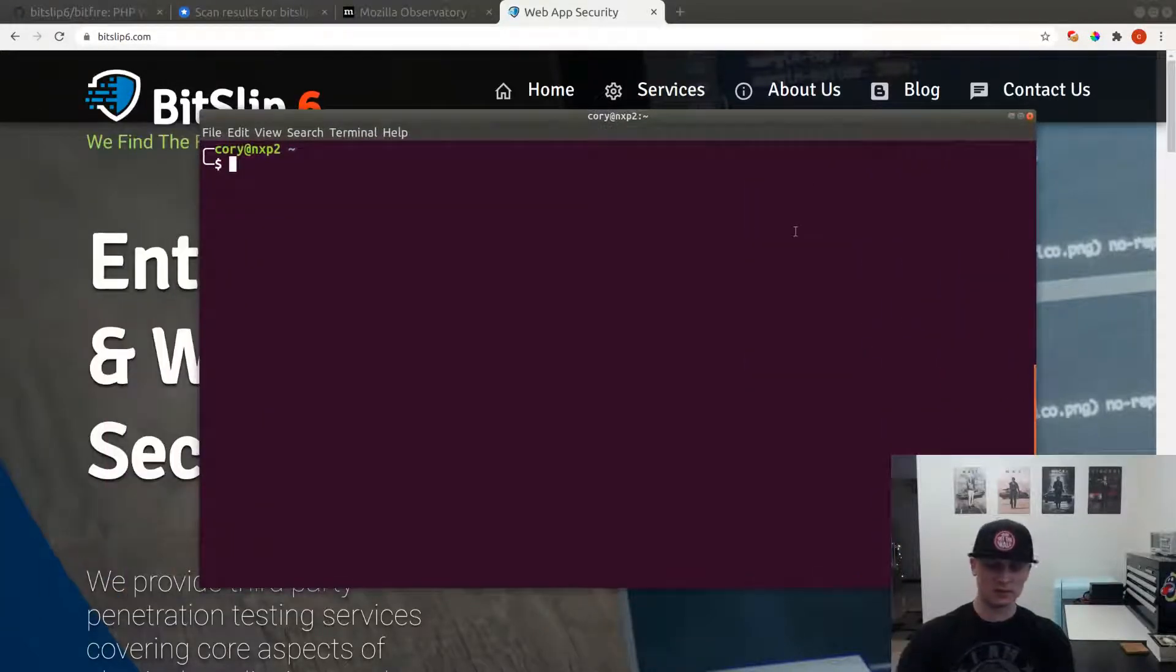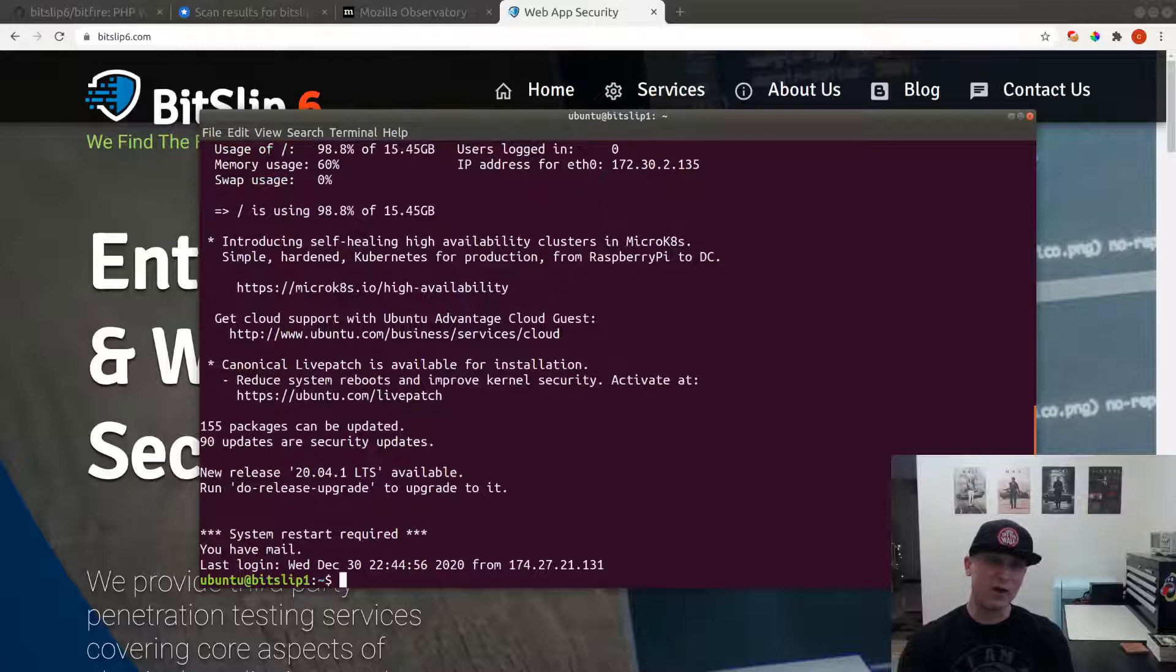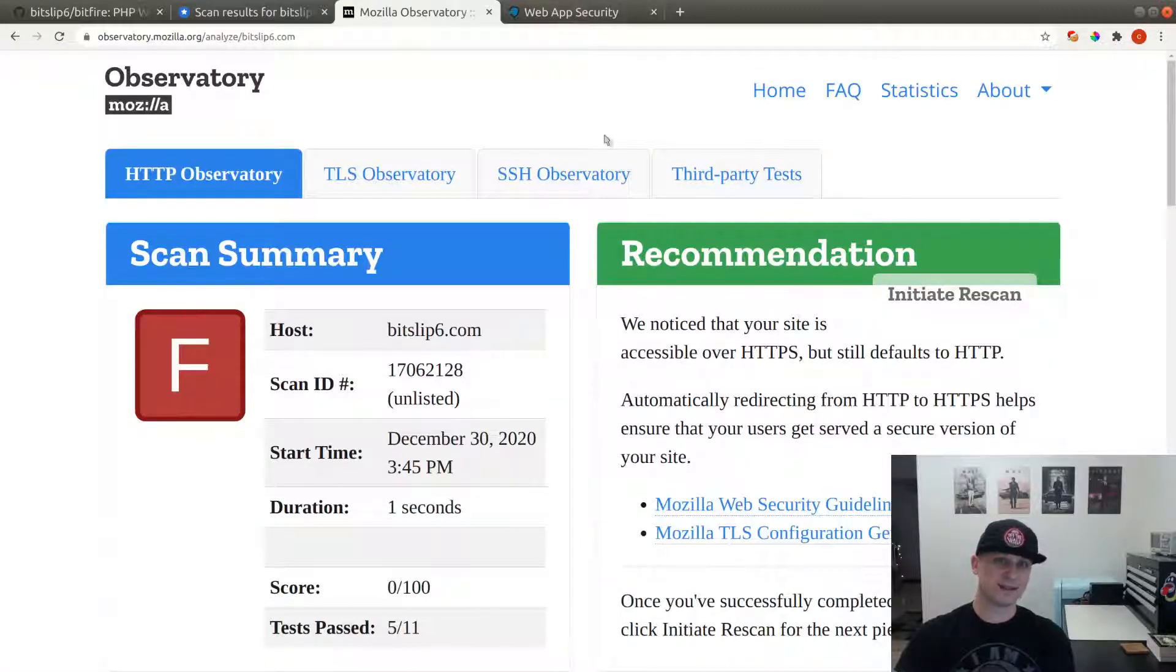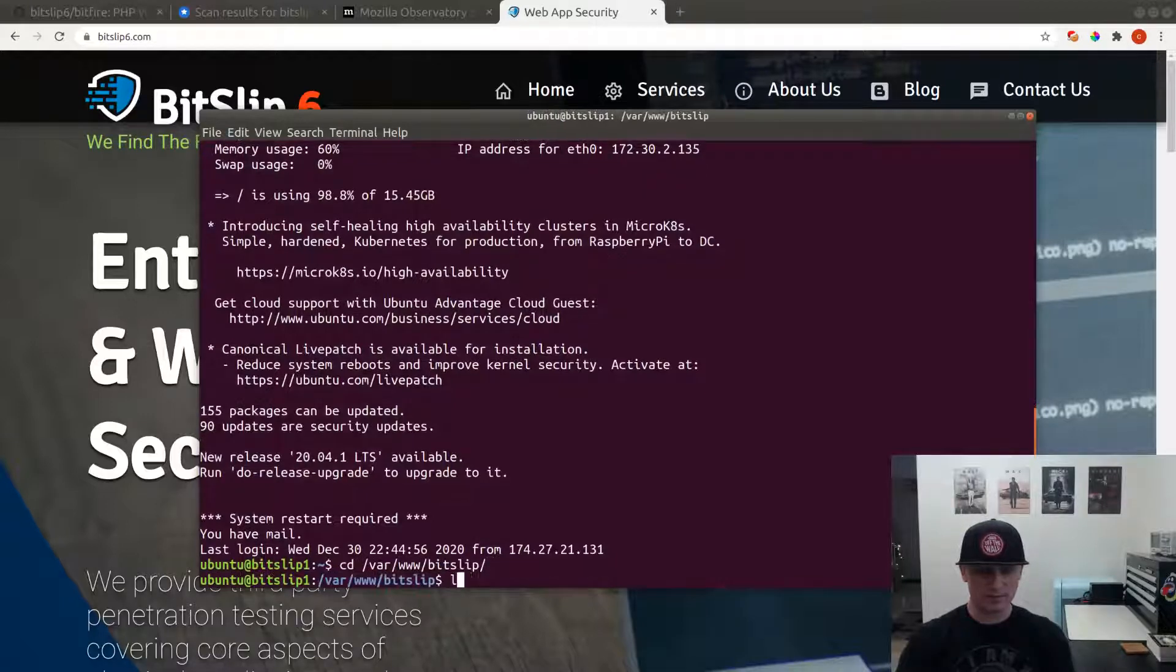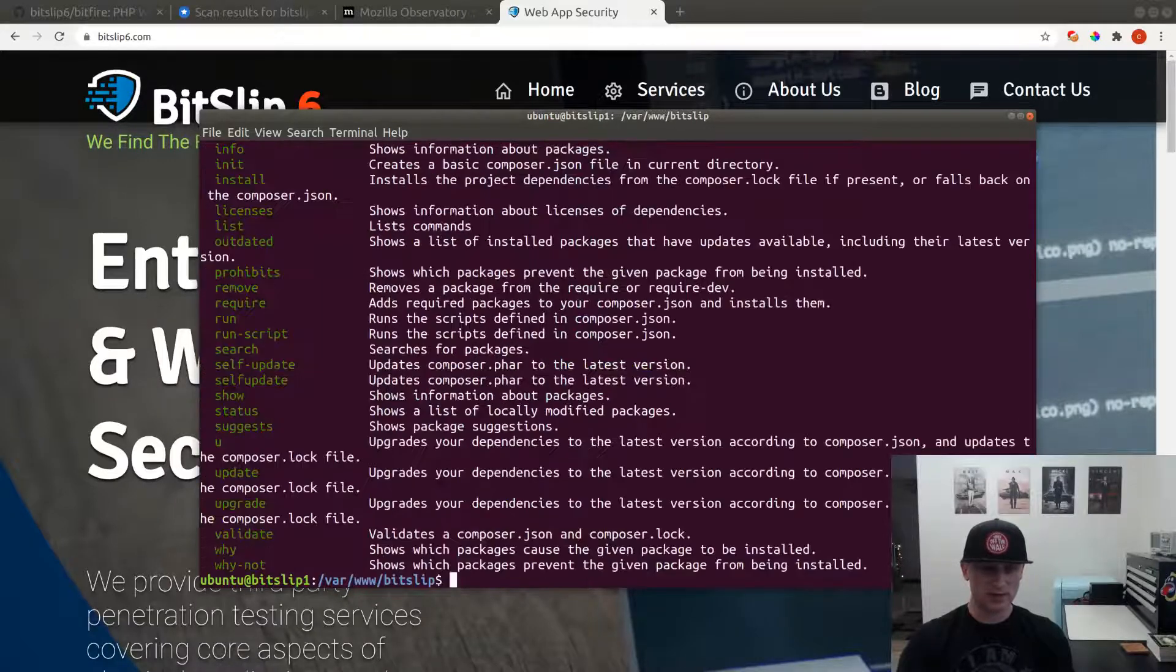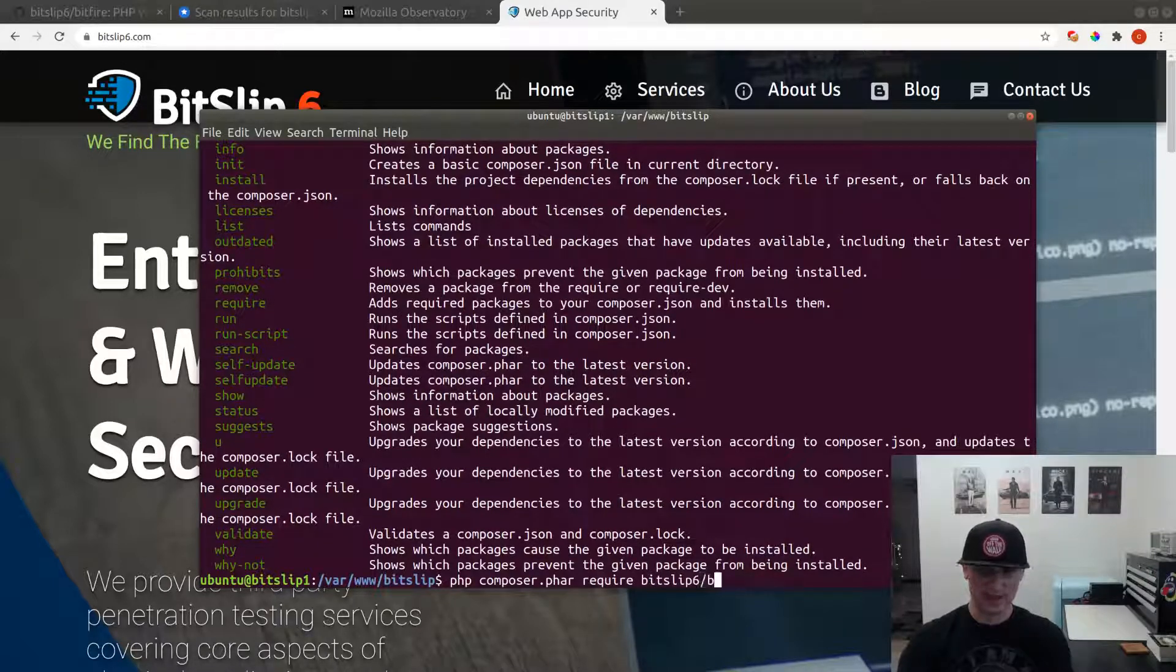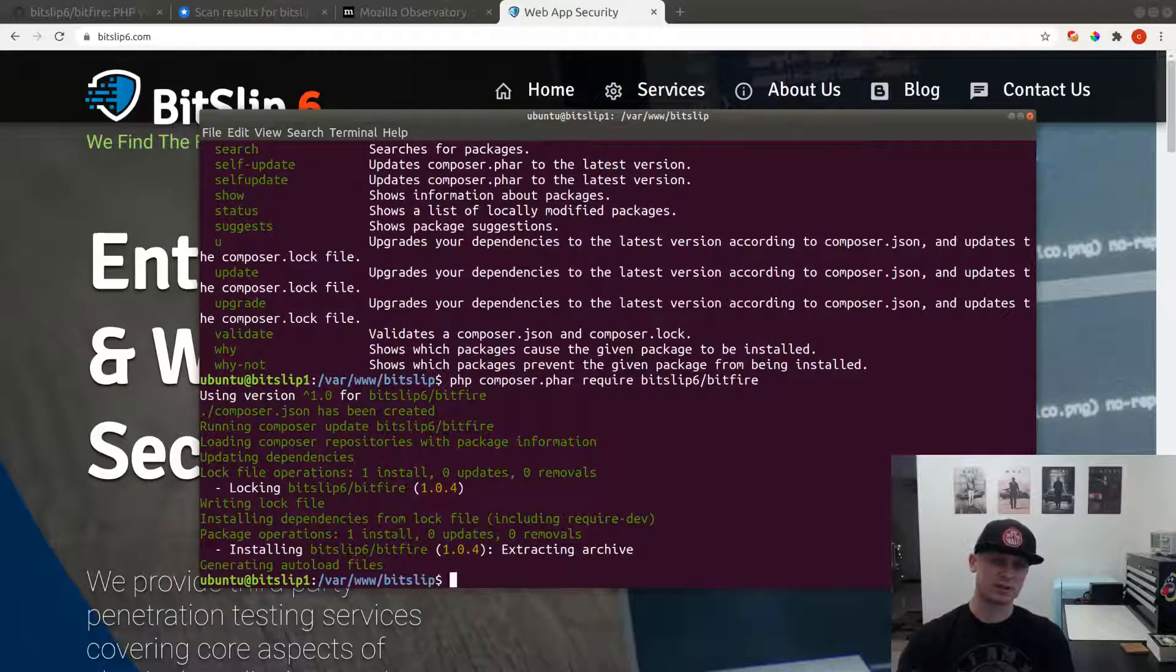We're going to download the BitFire web application firewall to add the HTTP headers to turn these grades F and F into A's. Our software is hosted at bitslip.net. I already have a copy of composer installed, so we're going to use composer to require bitslip6/bitfire, and that will download the latest version, which at this time is 1.04, to your web server.